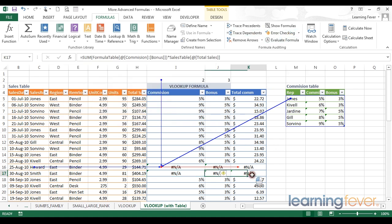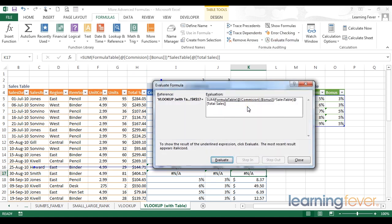We also have the evaluate formula. When I click on evaluate formula what I'm going to get is a step-by-step run through of the calculations involved in my formula. And the way that Excel will do this evaluation is starting from the innermost bracket within our formula and moving outwards.